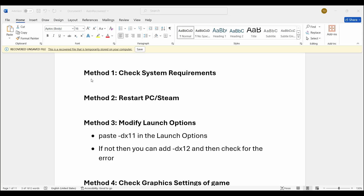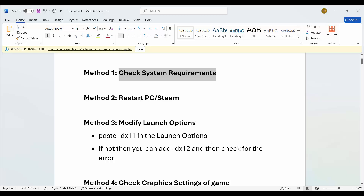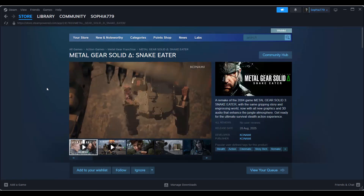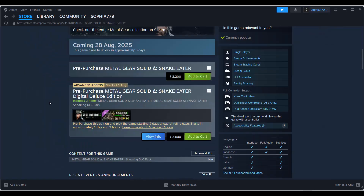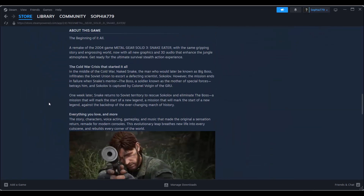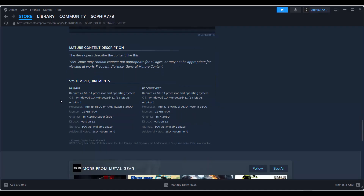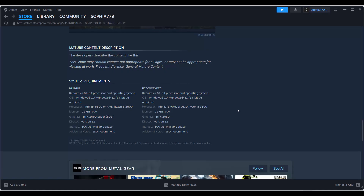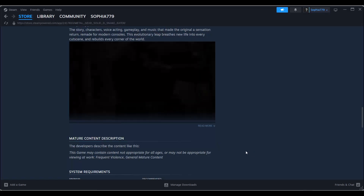The first method is to check system requirements. You should check the system requirements before you play the game. For that, go to Steam in the store options, search for the game, and then go below — here you can find the system requirements to play the game on your PC. Make sure you follow the requirements and after that try to launch the game and check if it resolves the problem.